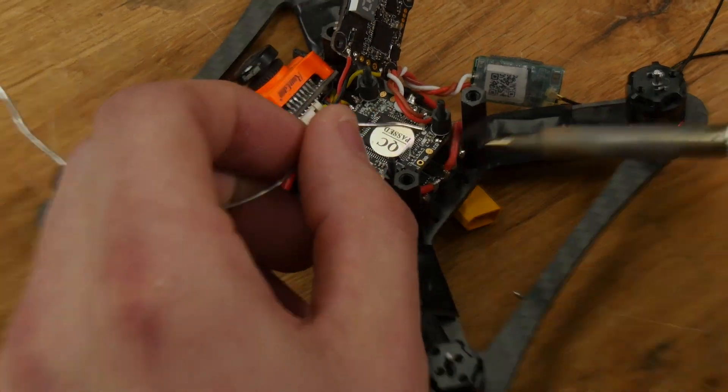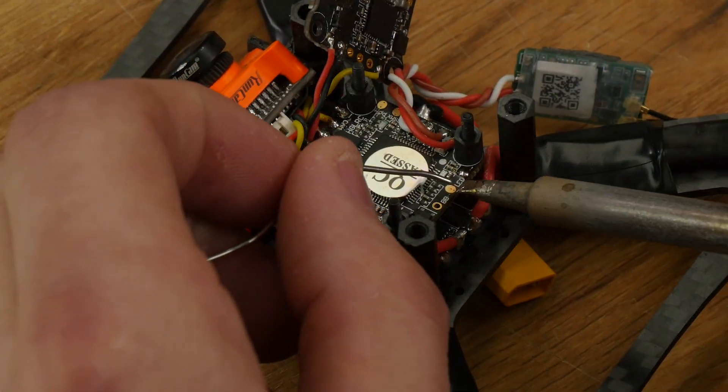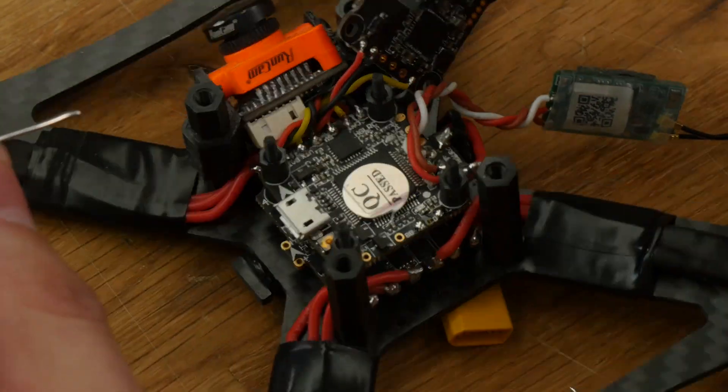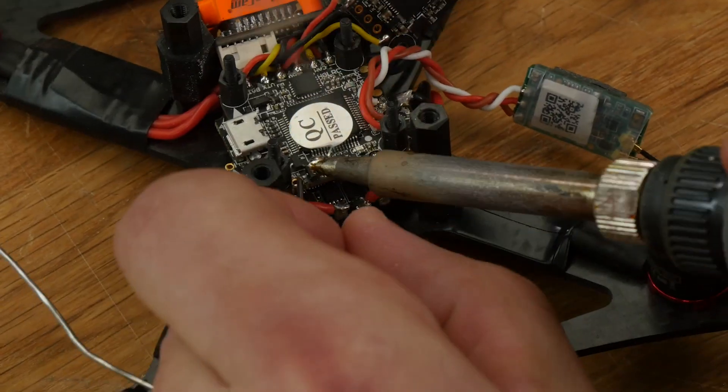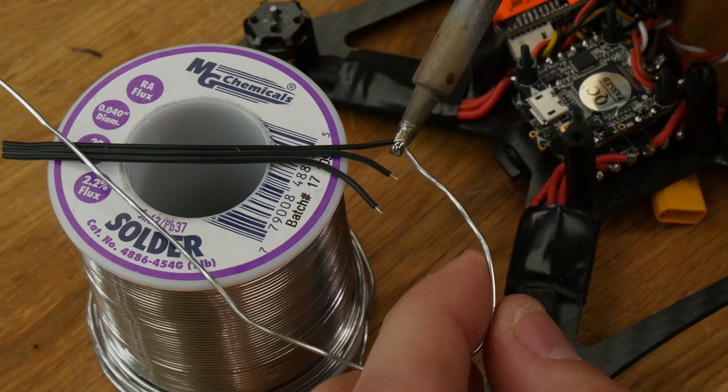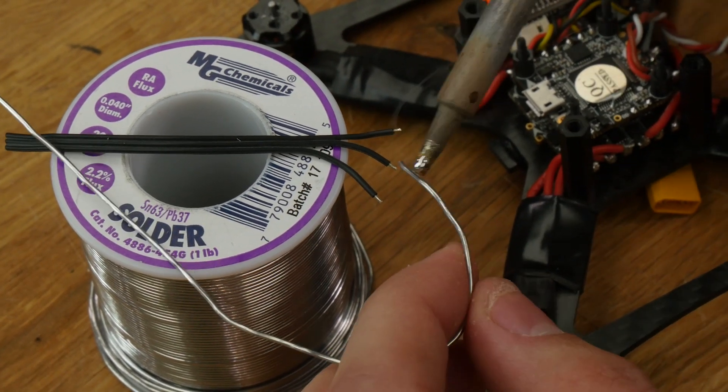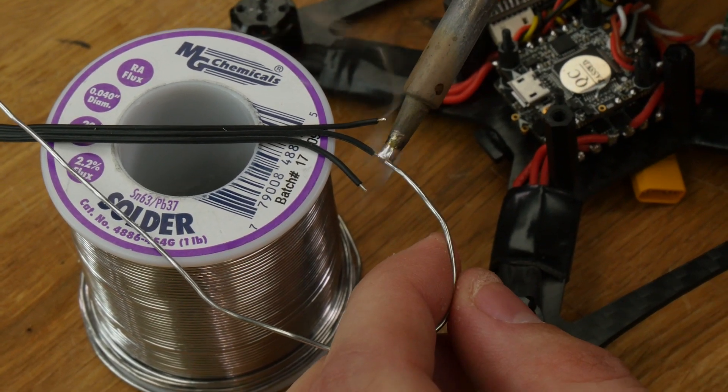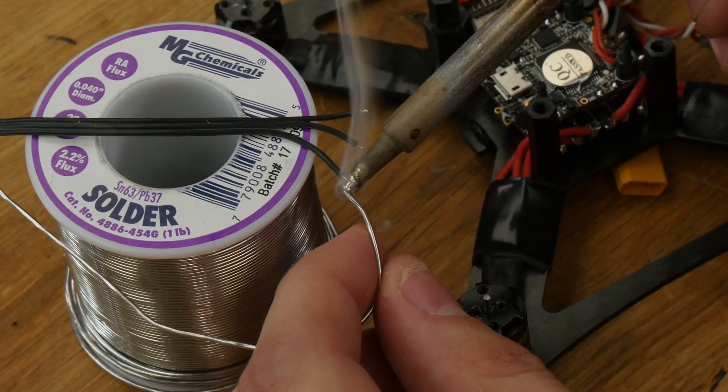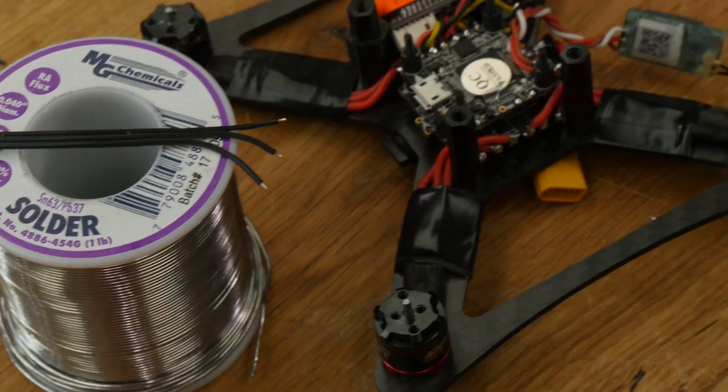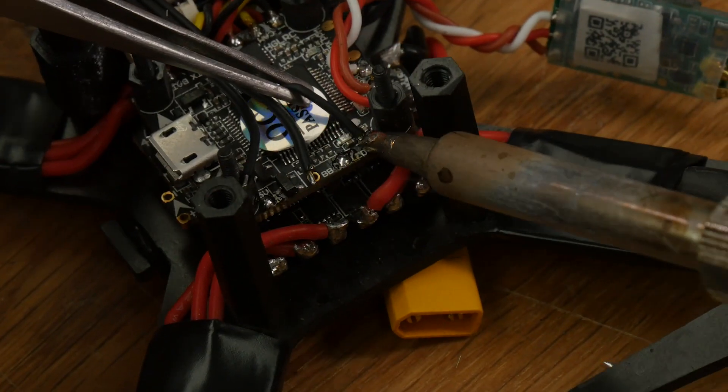Next, we're going to tin the pads on our flight controller. Now we're going to tin the tip of our wires and solder them onto the pads.